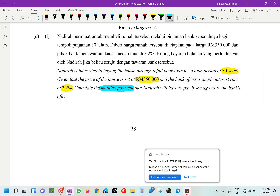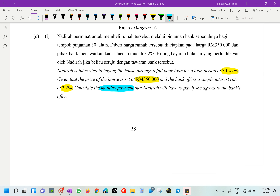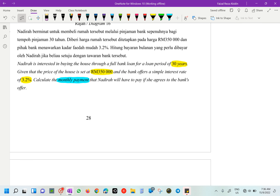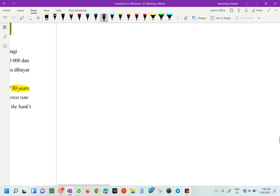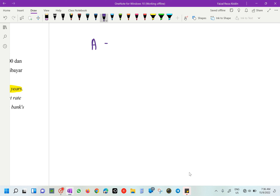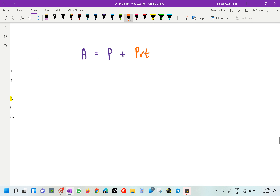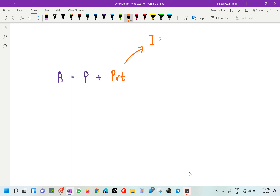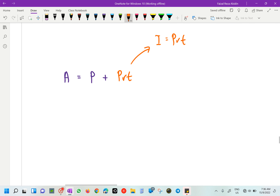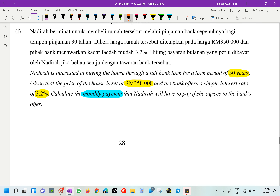This is a Form 3 question. First, we are going to find the total sum of money that Nadirah has to pay, using the formula A equals P plus PRT, where the interest I equals PRT. A is the total amount she has to pay. So first, we identify our principal from the question.